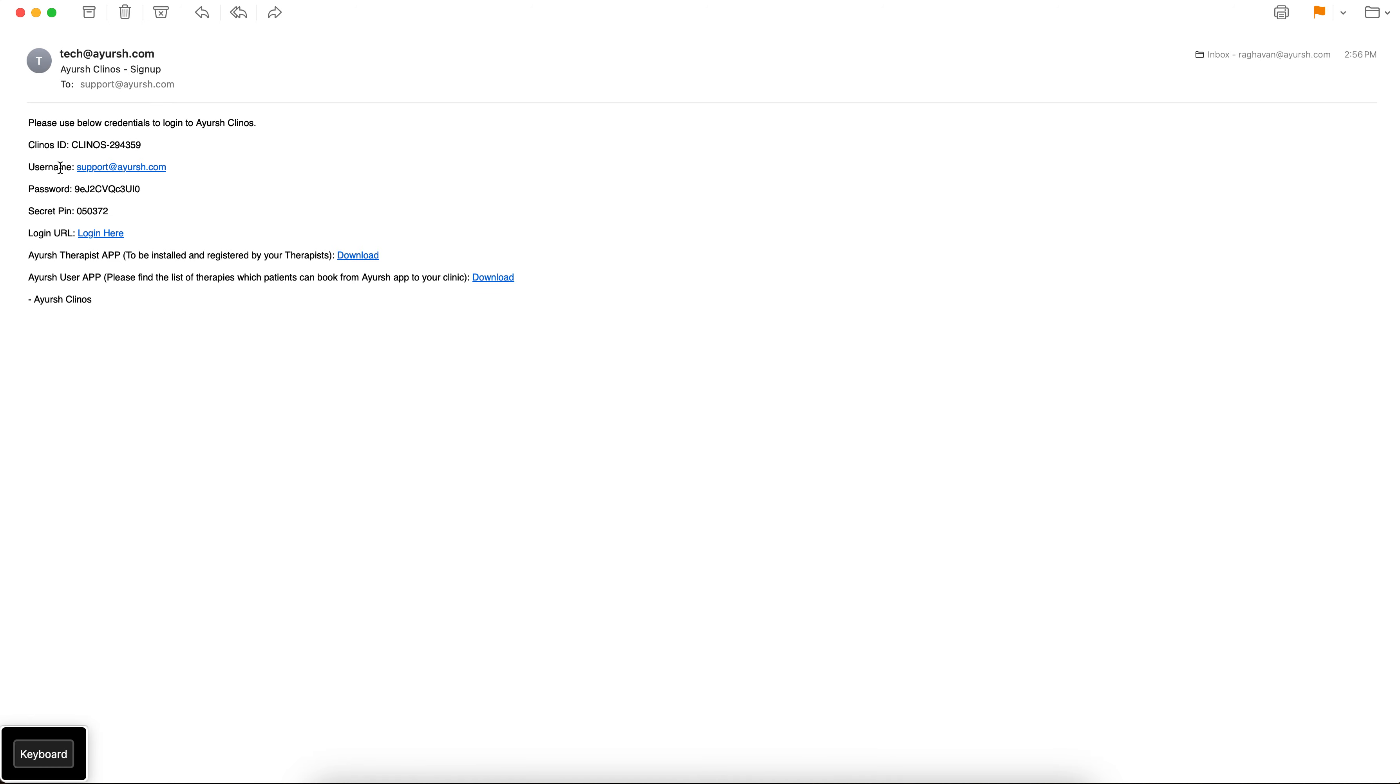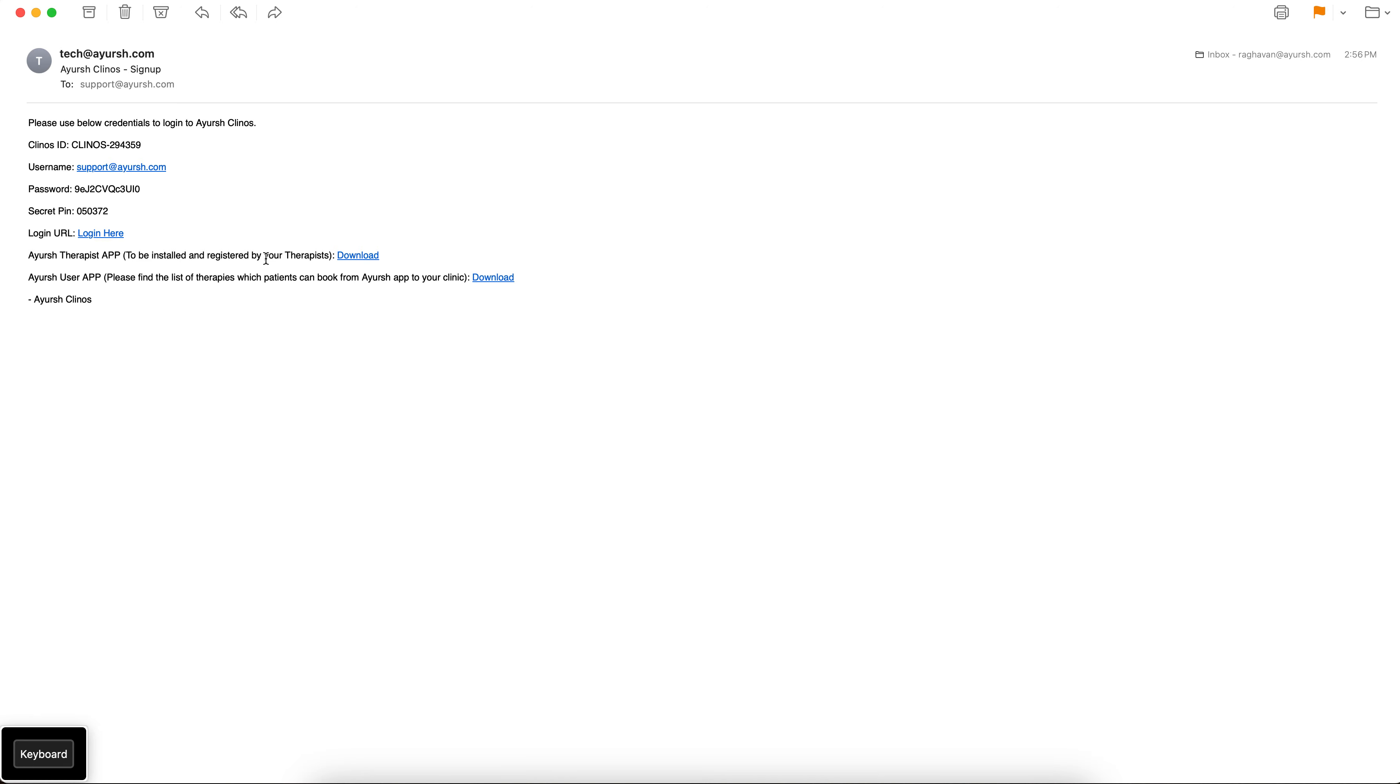So the username for the portal is the same as the mail ID that you gave during the registration. You will also get something like a secret pin which I will explain in the future videos how it will be used. There will be a login URL link and we also share you the link of the Ayush therapist app to be installed and registered by your therapists, and an Ayush user app where you can see all the therapies and the users can book from it. So this is for your reference we have given the user app link as well.